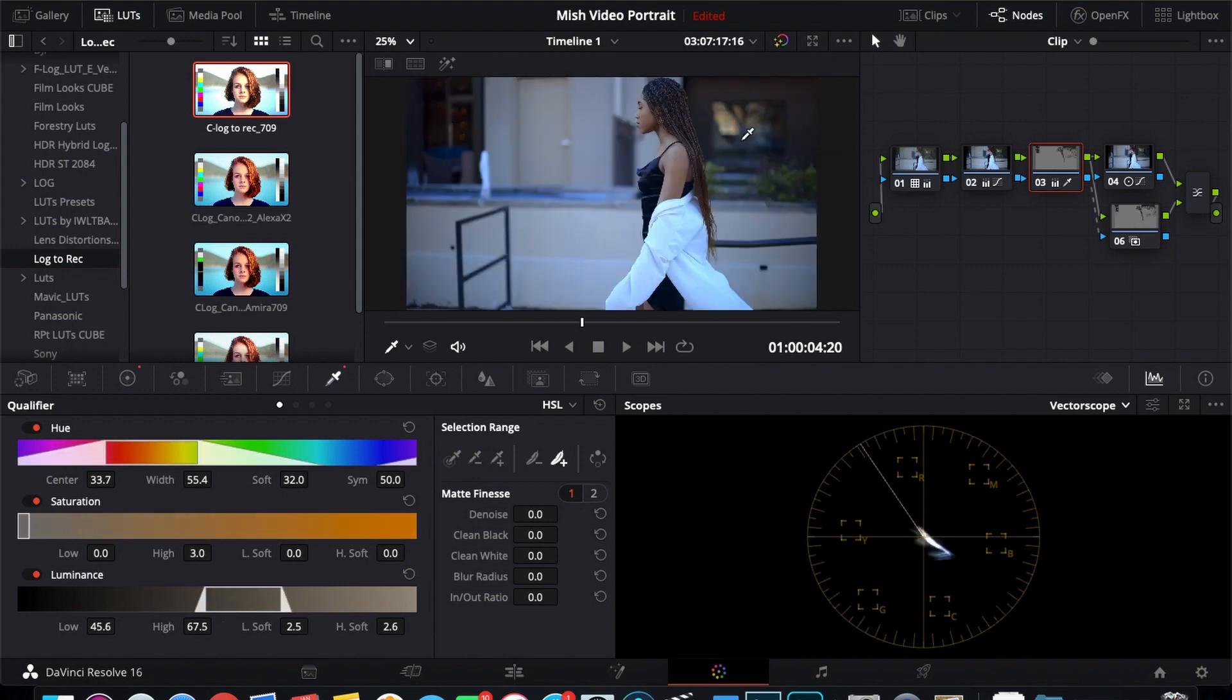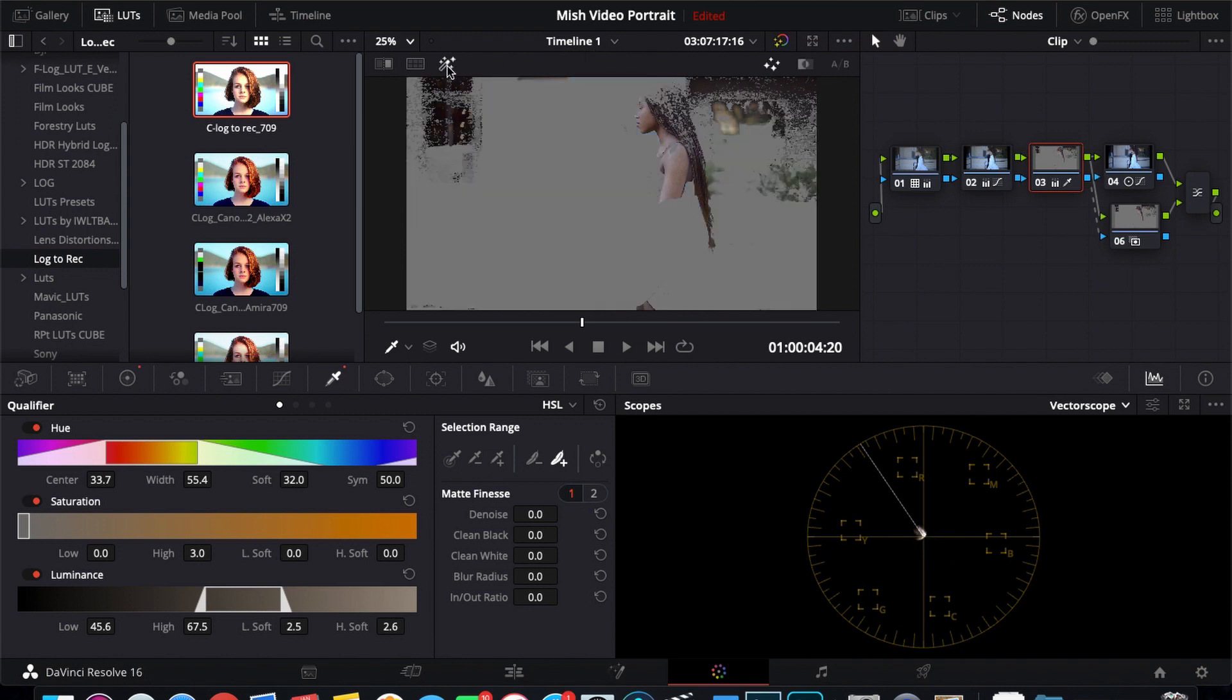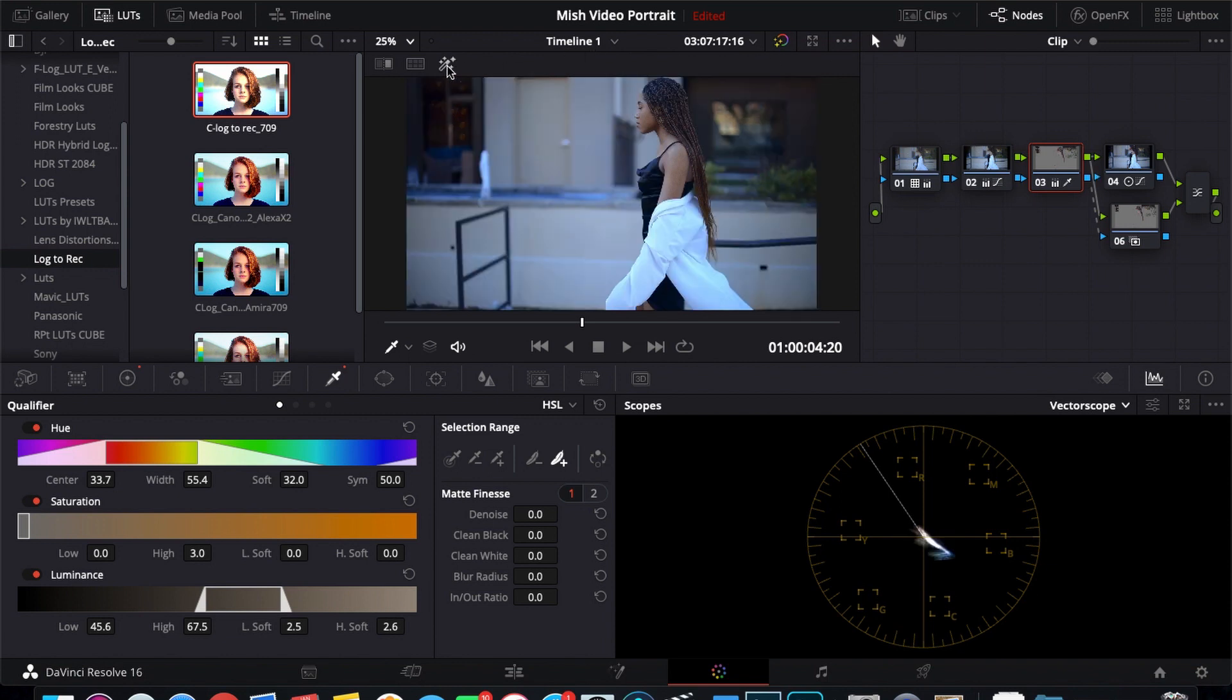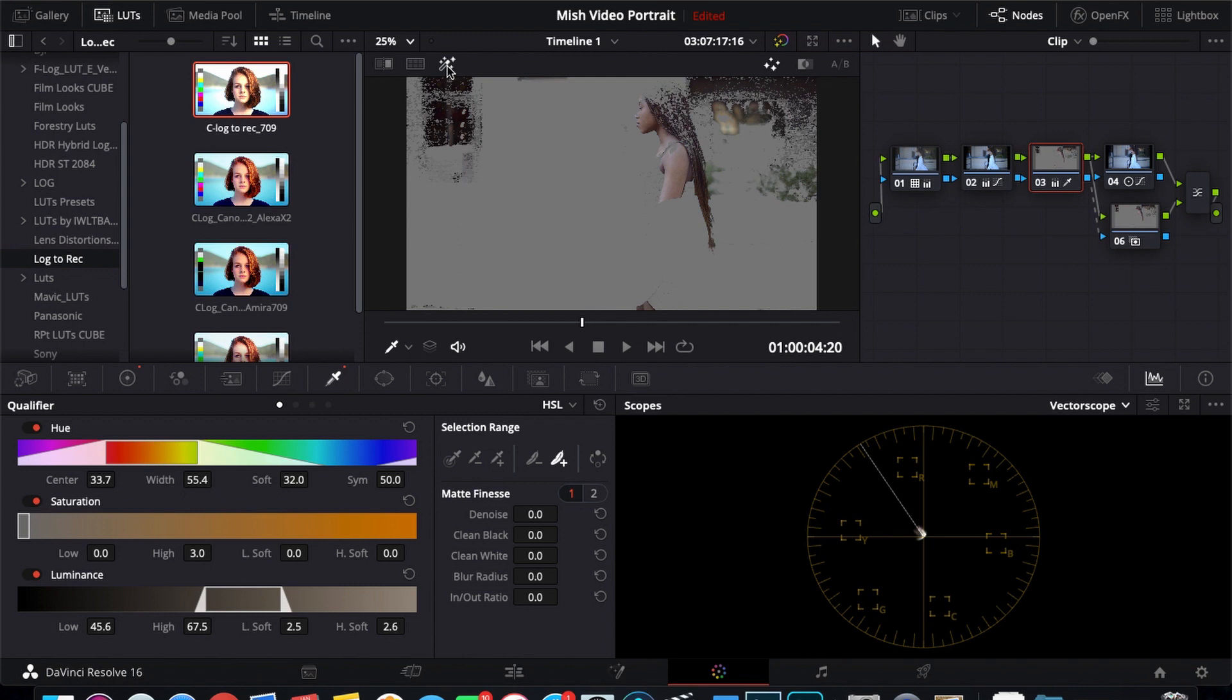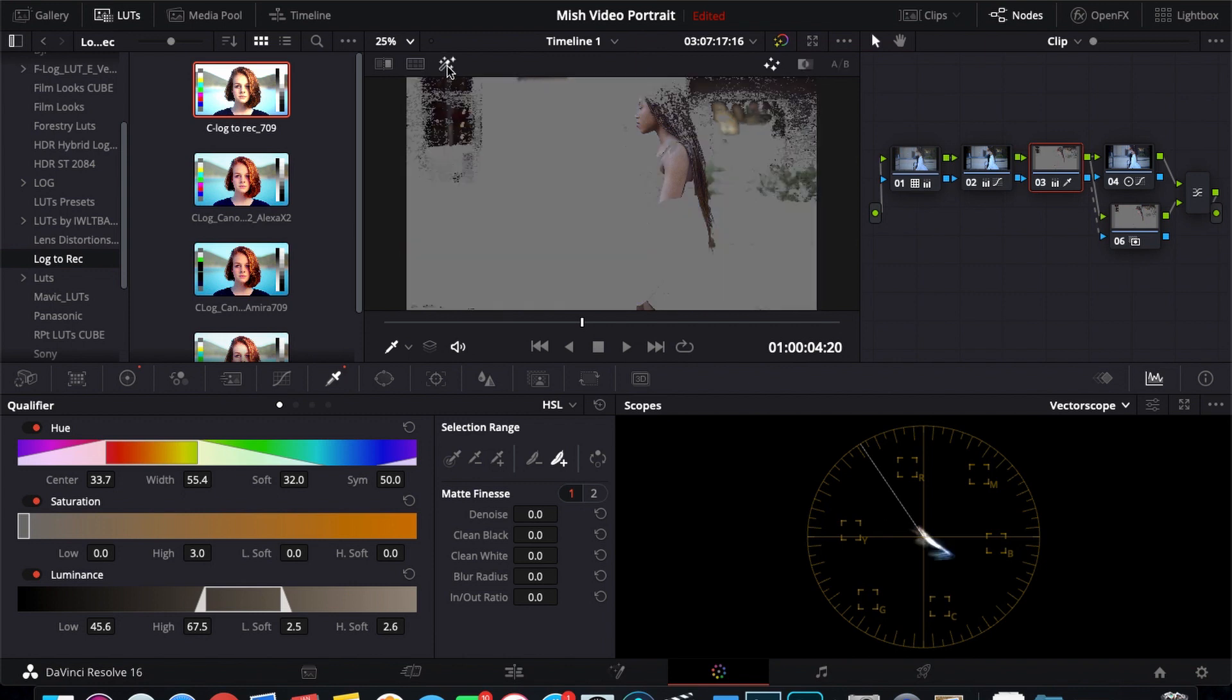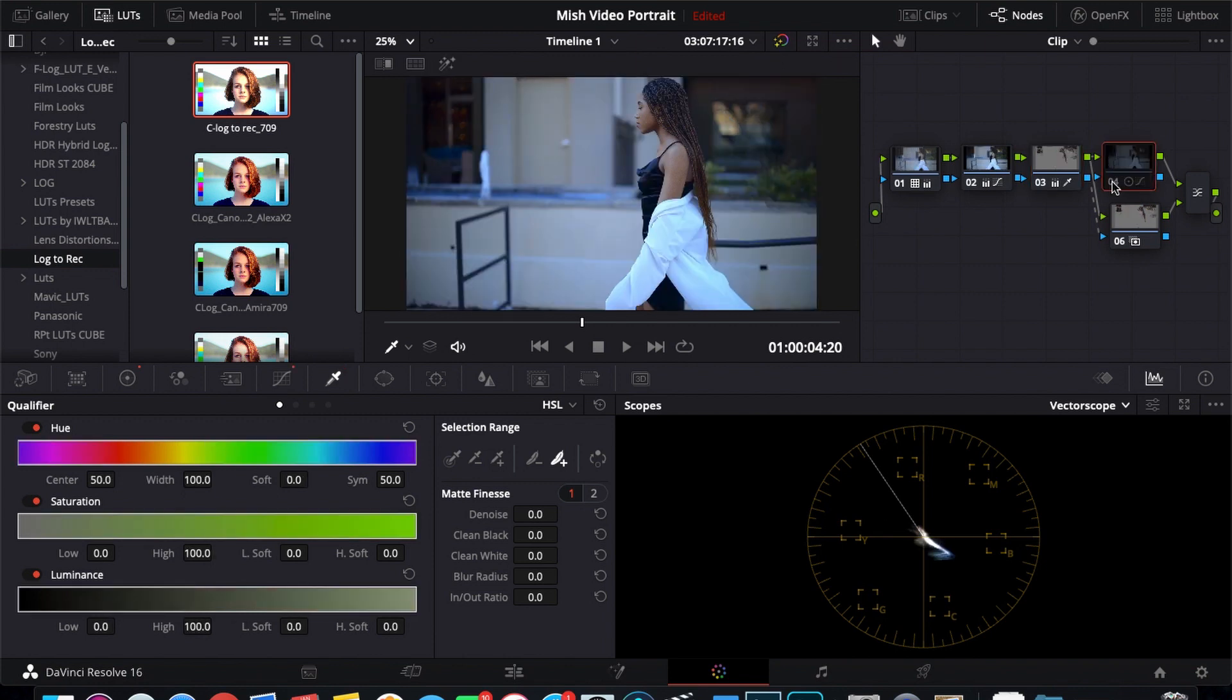So there we go. So now we have a much better qualification on this clip, only selecting her skin tone before the color grade and a little bit after the color grade with the bluish tint in the background.